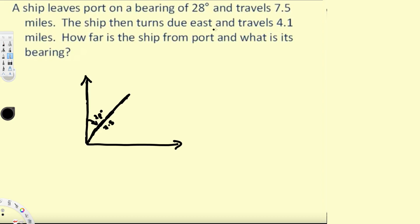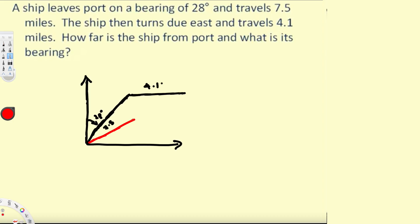After 7.5 miles, the ship turns due east and travels 4.1 miles. The question asks how far the ship is from the port — that distance we're trying to find, let's call it r — and what is its bearing.